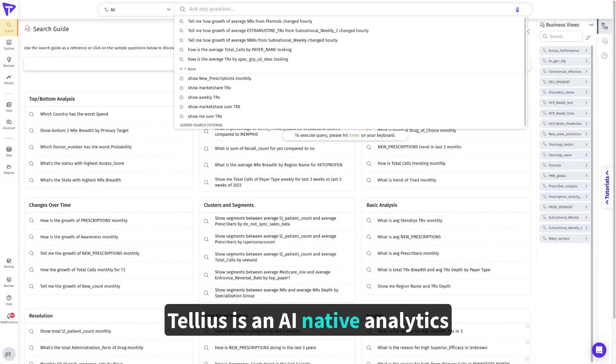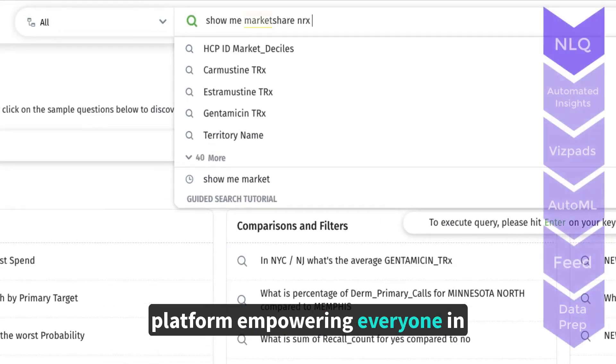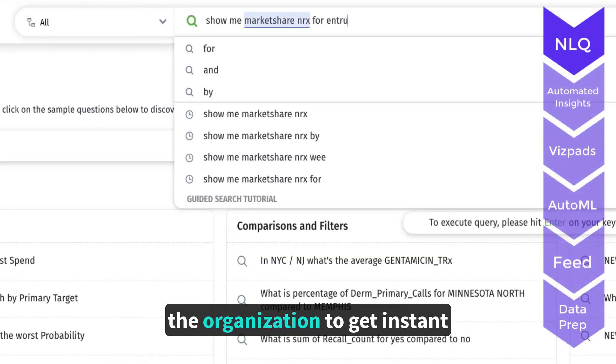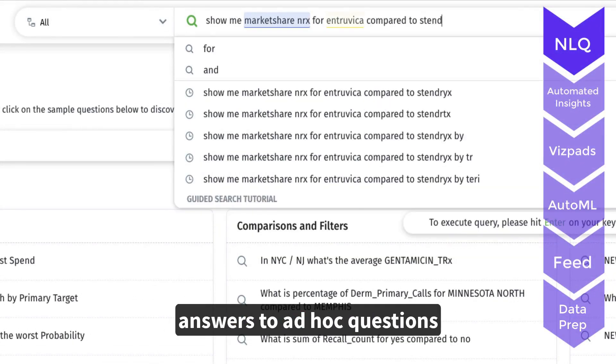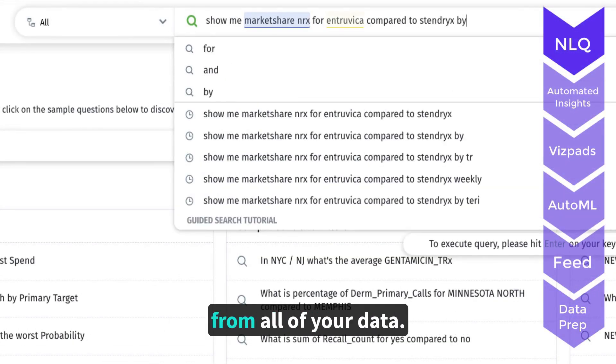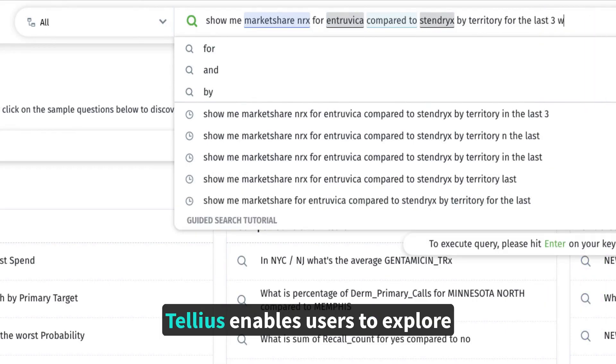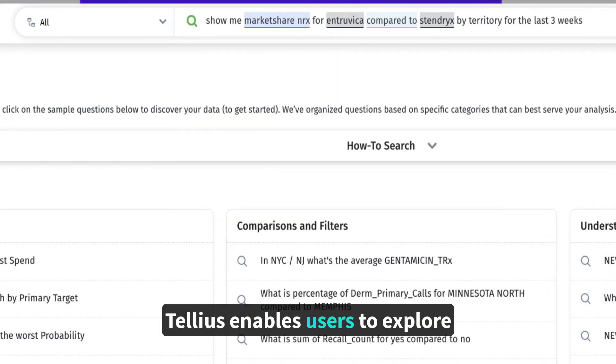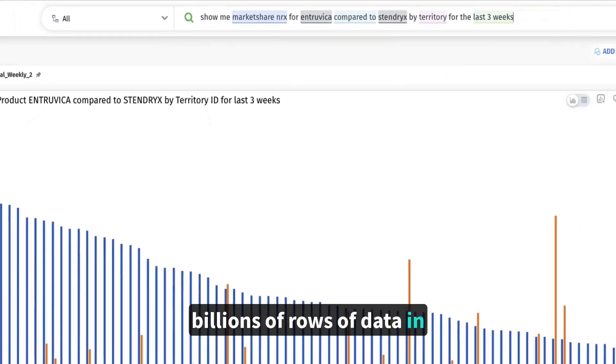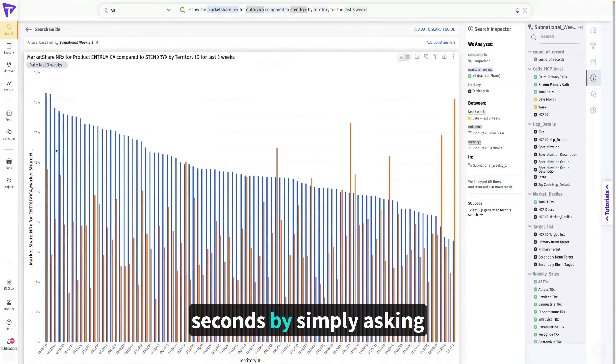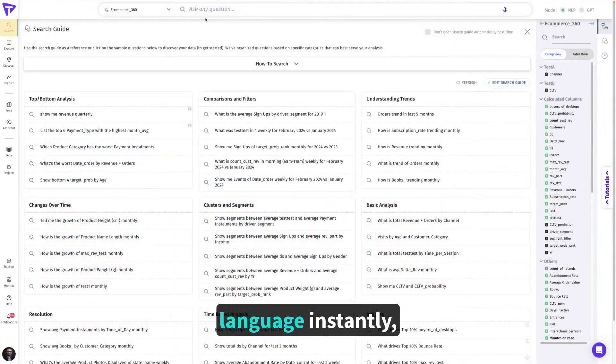Tellius is an AI native analytics platform empowering everyone in the organization to get instant answers to ad hoc questions from all of your data. Tellius enables users to explore billions of rows of data in seconds by simply asking questions in natural language.